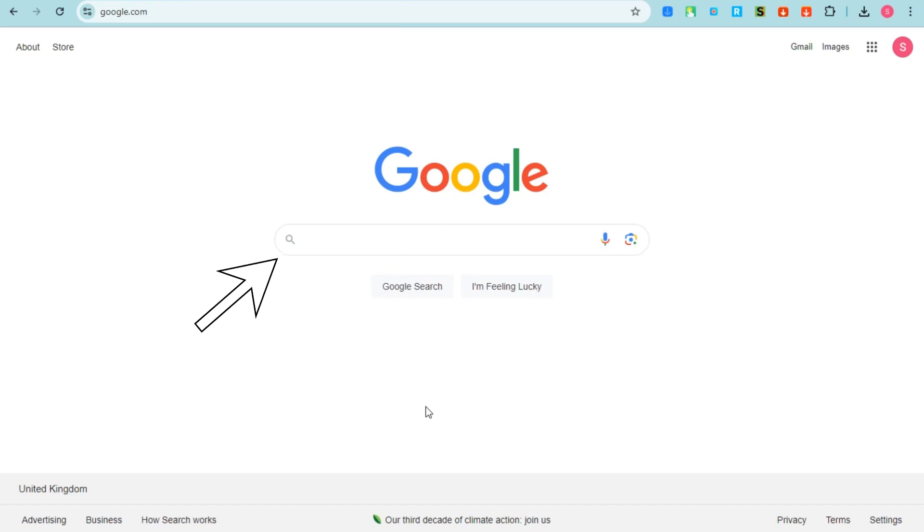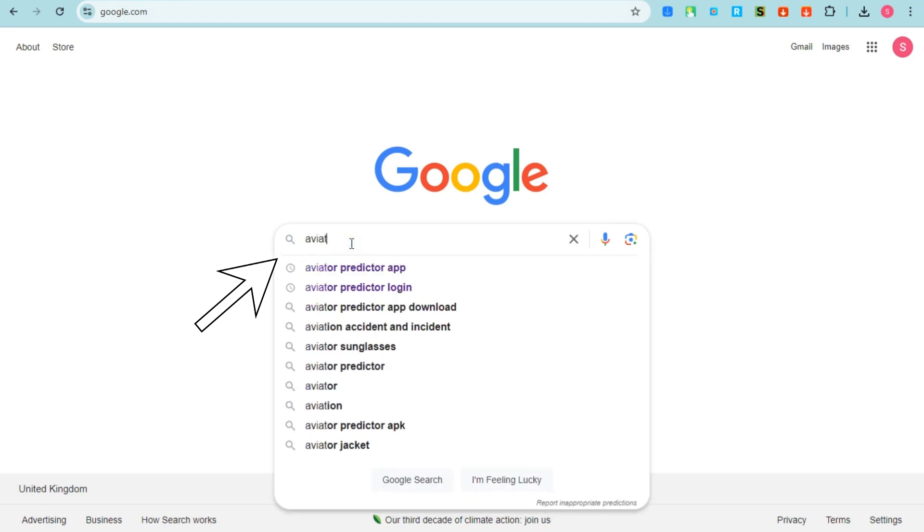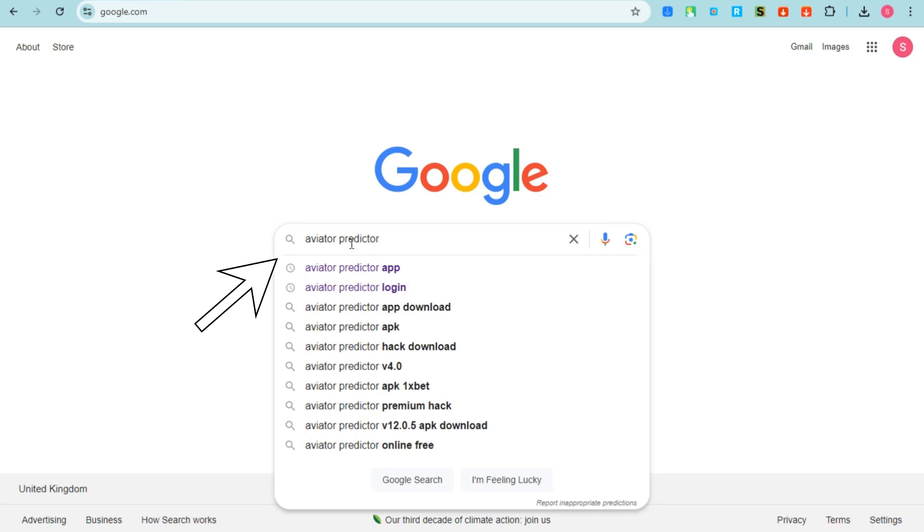Hello everyone, in this video I will show you how to activate Predator Aviator server. So basically what you're going to do here is you just have to go to any web browser and then type aviator predictor bot.